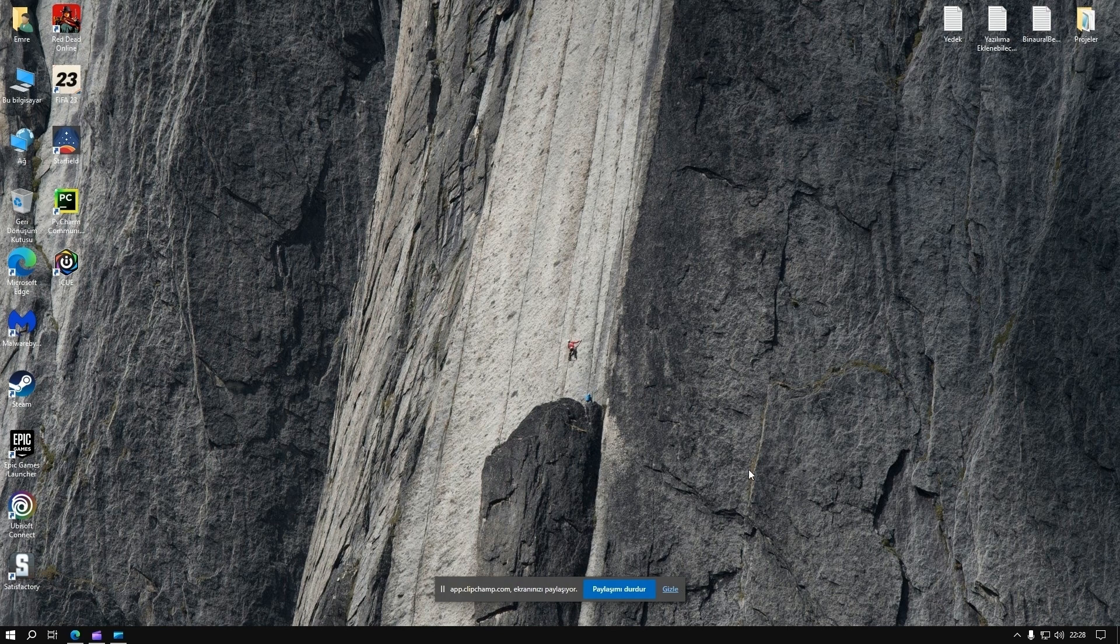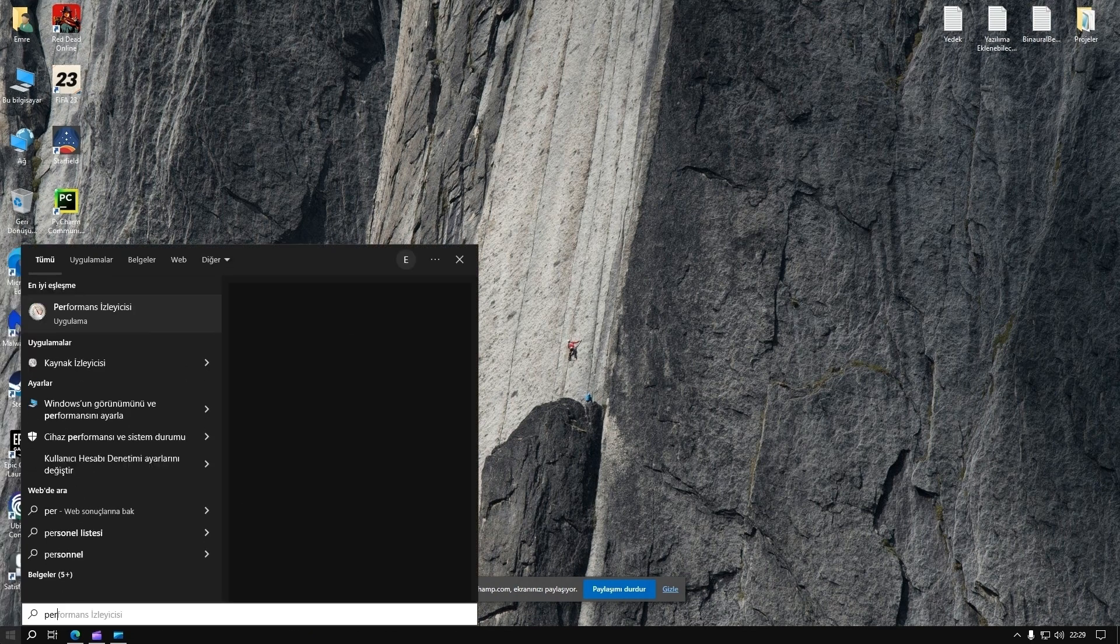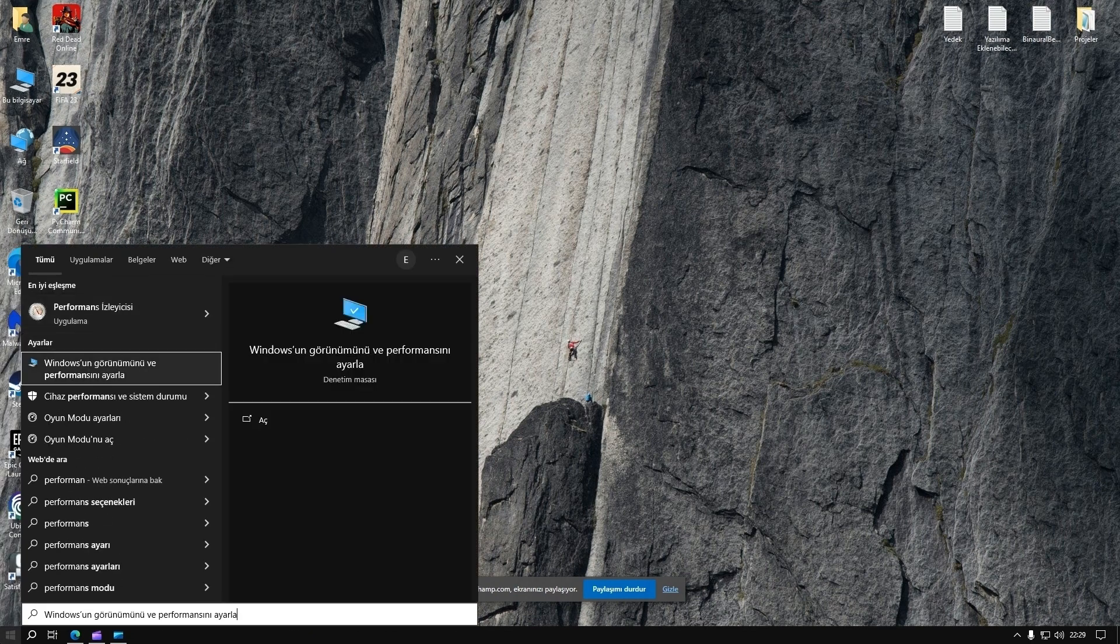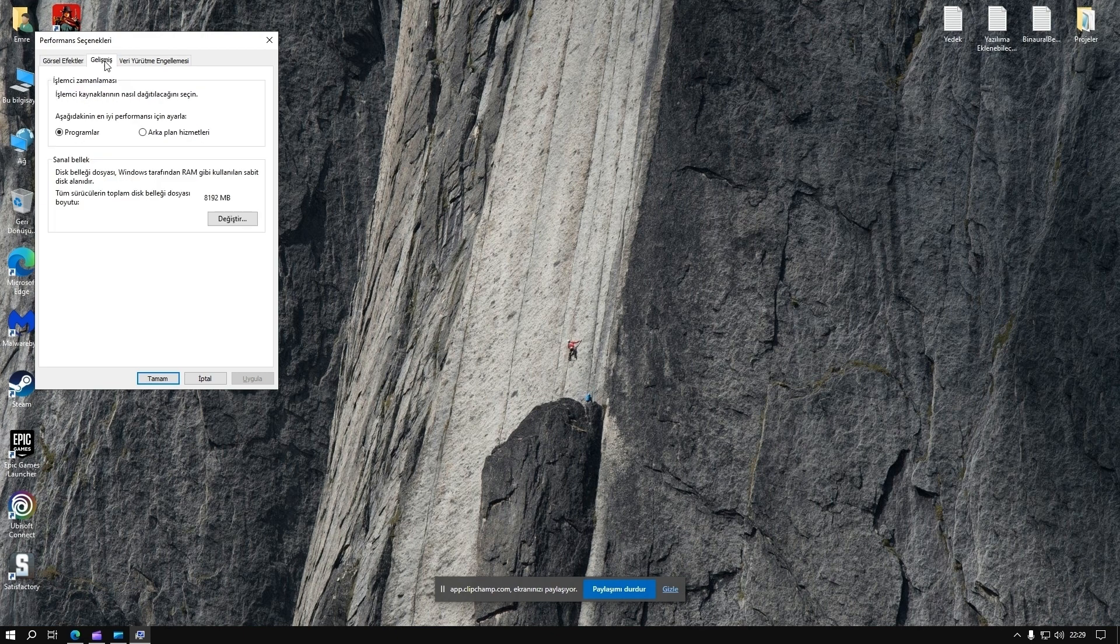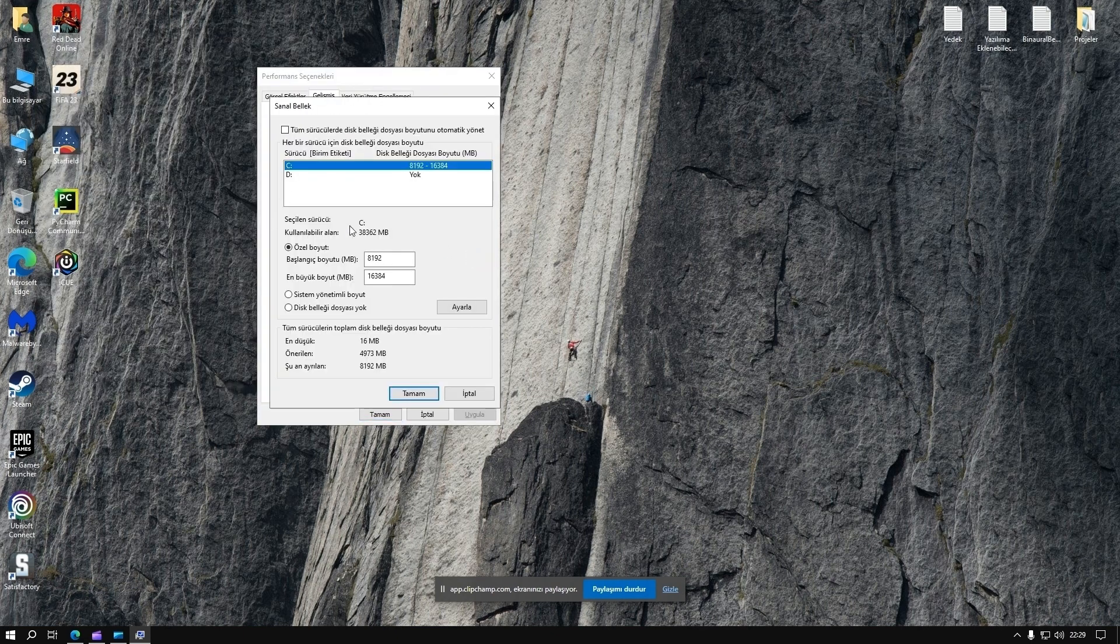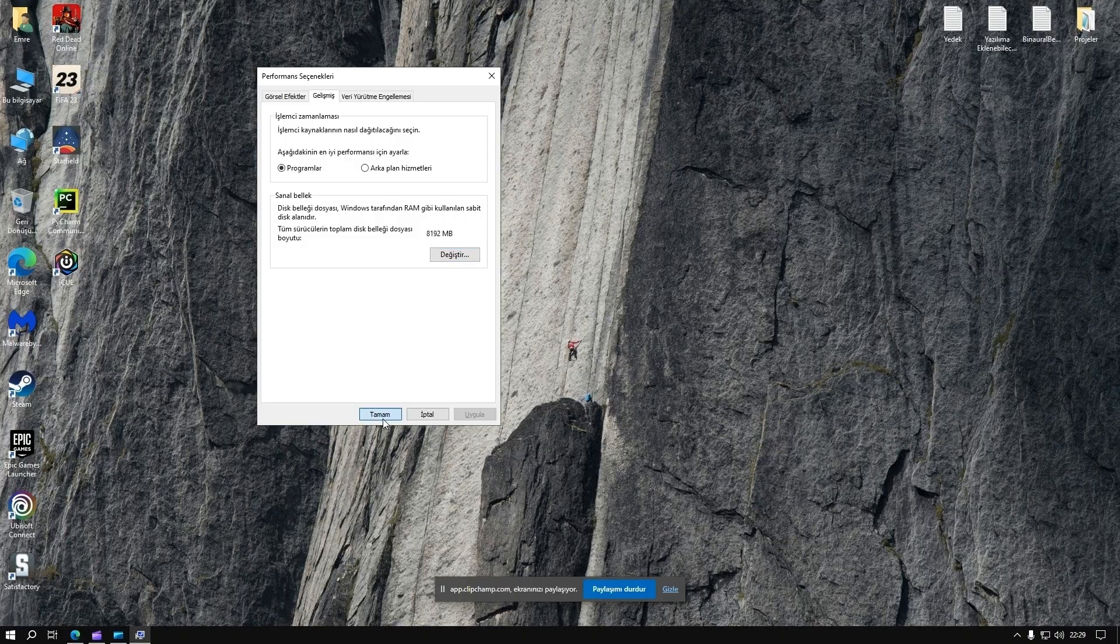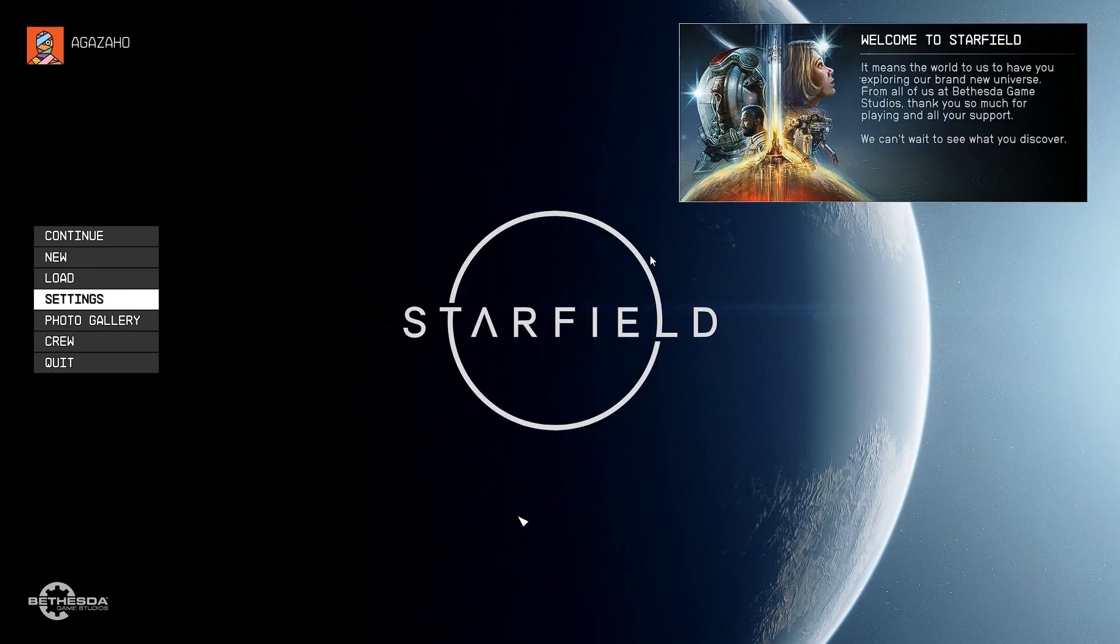The first thing I have done to overcome this issue is changing my virtual memory. Go into your performance settings, change your virtual memory, and specify your range for your allocated memory. Click OK, then restart.